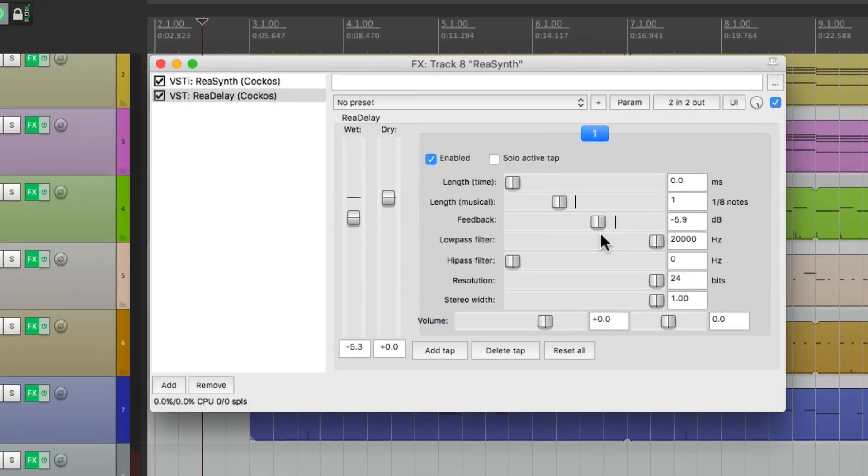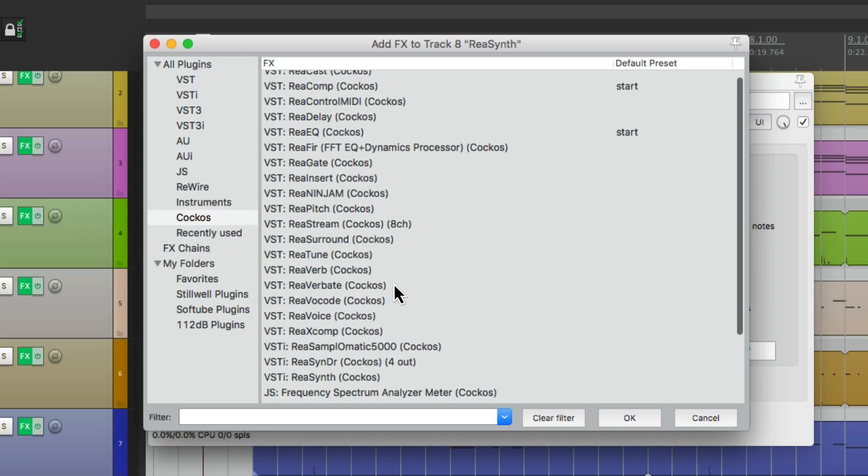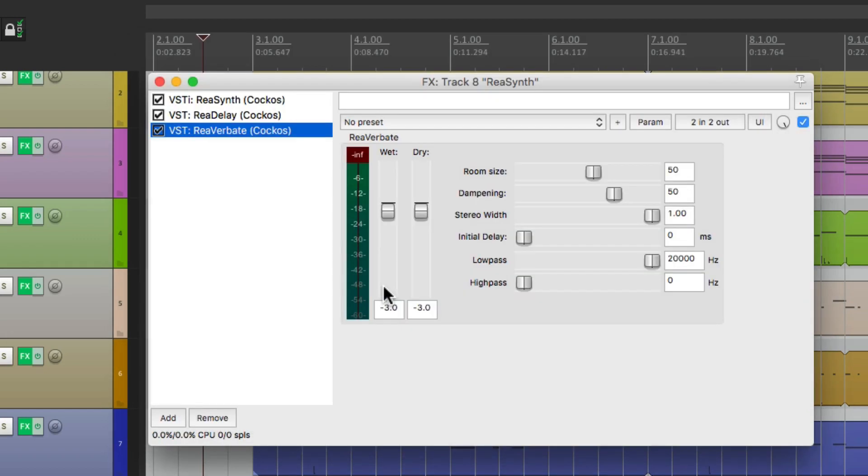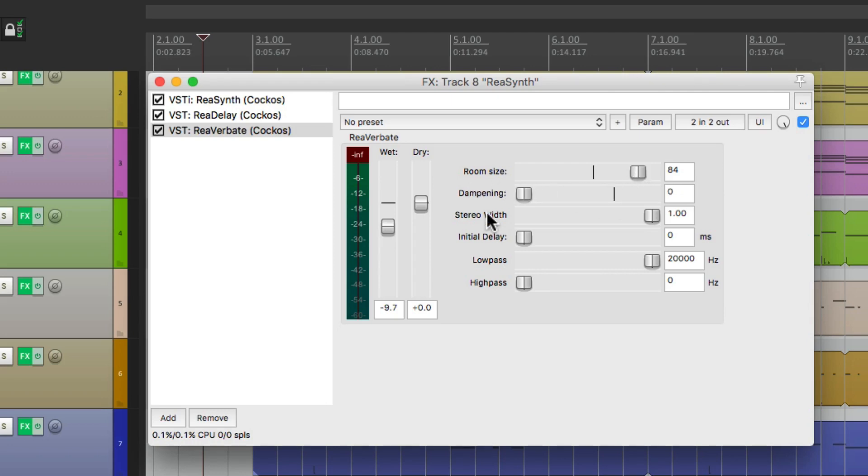Now let's add a reverb after it to create more of a room sound. Again, we'll double click over here to add a plugin, and we'll go down here to ReaVerbate, which is Reaper's digital reverb. We'll bring the dry sound all the way up by double clicking, the wet sound down a bit. We'll make the room size a bit bigger. We'll remove the dampening so it sounds brighter.